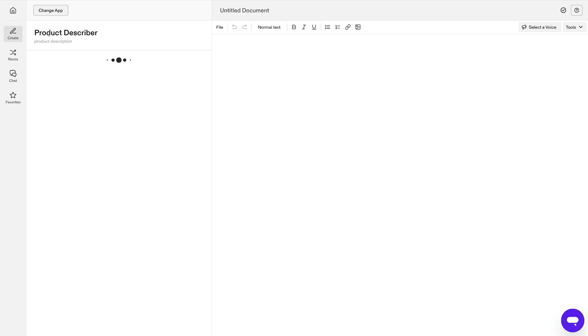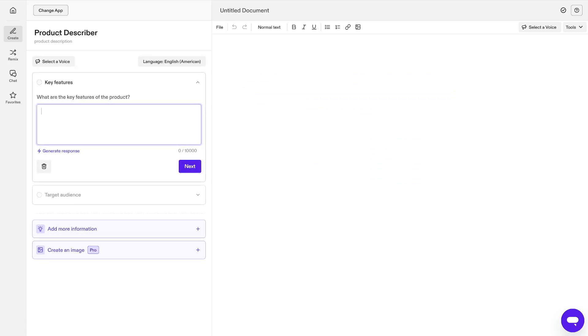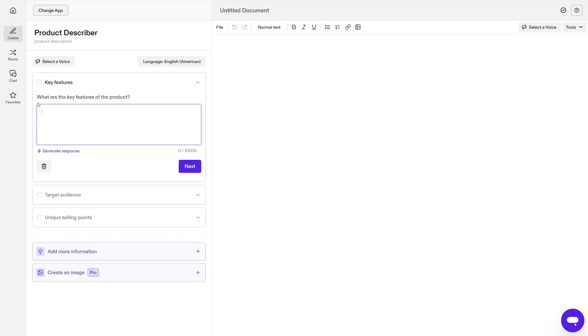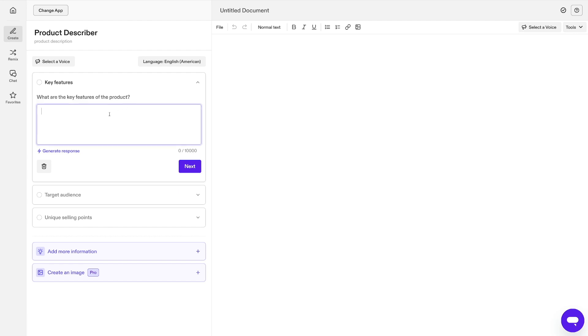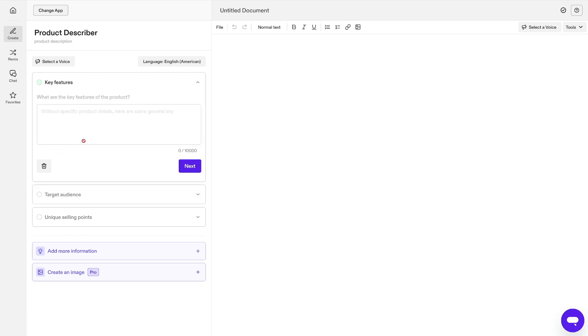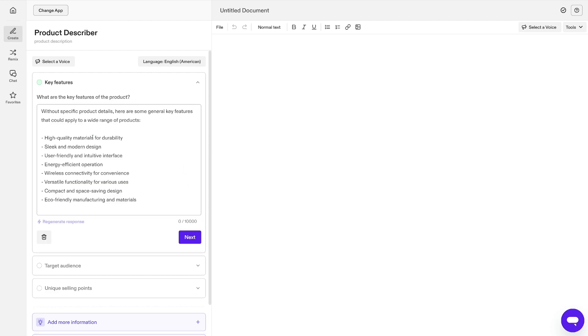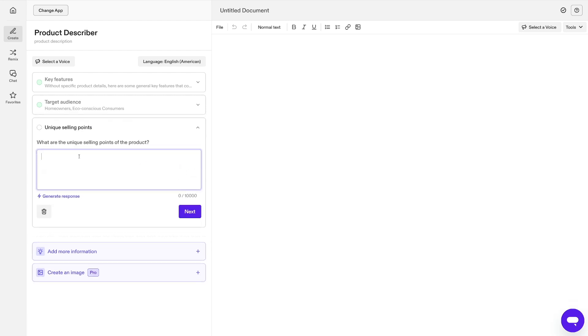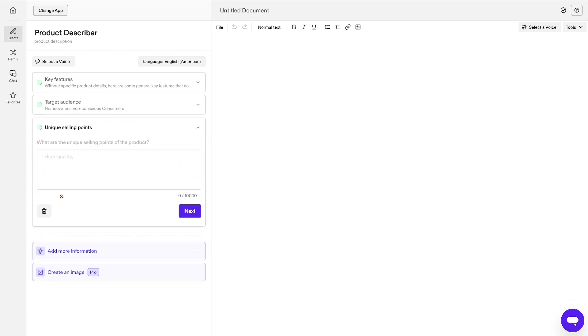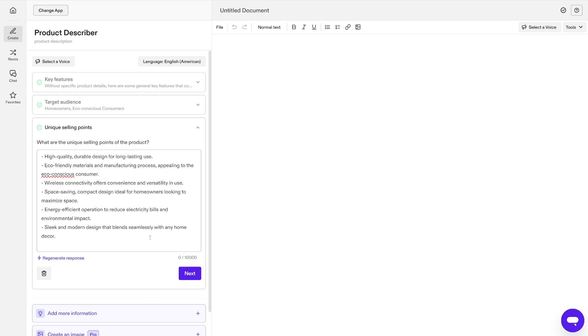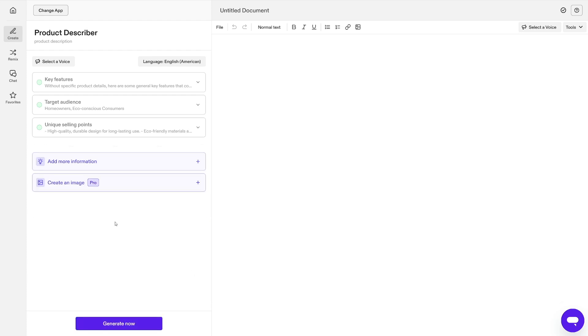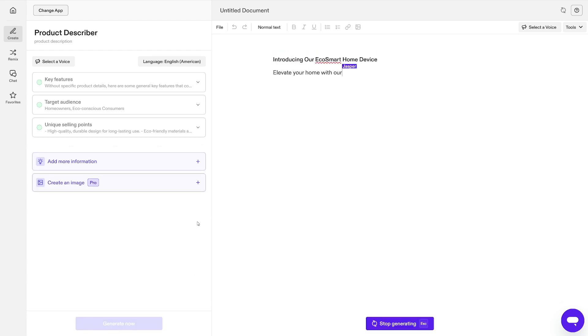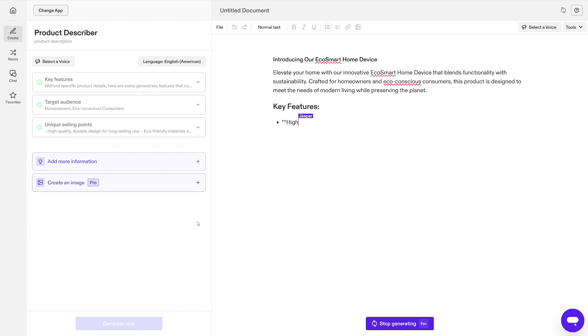And right away it's going to give you product describer thing. So first of all, what are the key features of the product? Let's just specify something or you can just use generate response and the AI is going to do this for you. Then you just do the same thing as in your blog. So who's the target audience? Let's just go homeowners or eco-conscious consumers. Click on next. And unique selling points, you can generate this one as well. You just have to specify the product, right? And when you click on generate now, it's just going to do all the work for you.